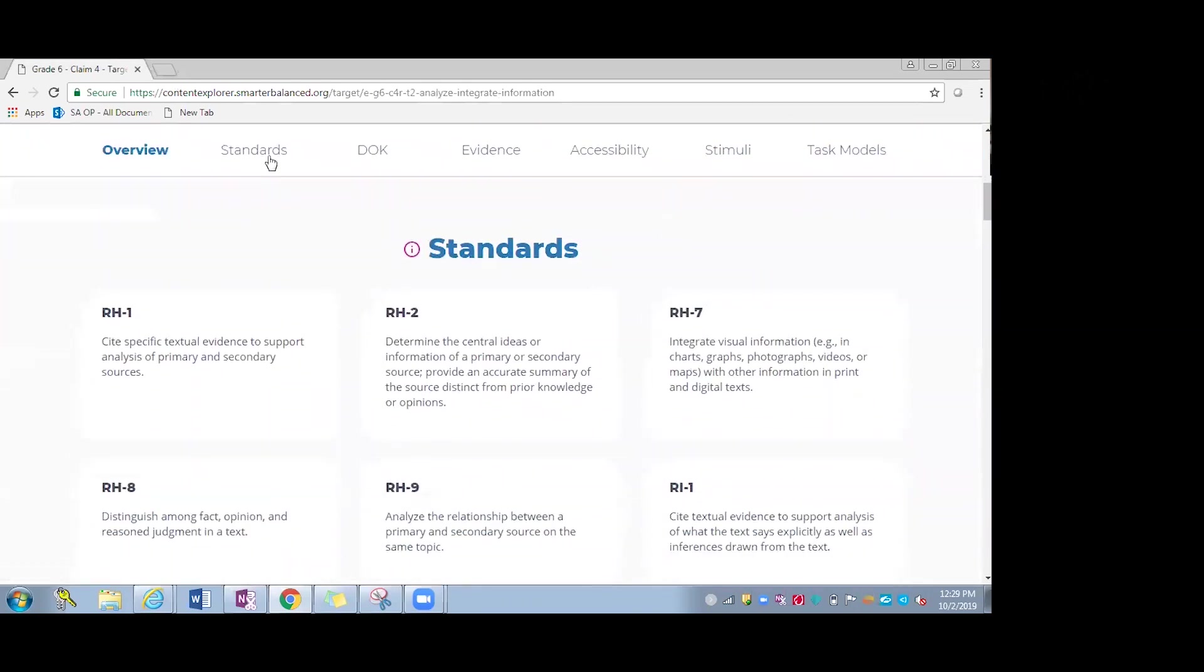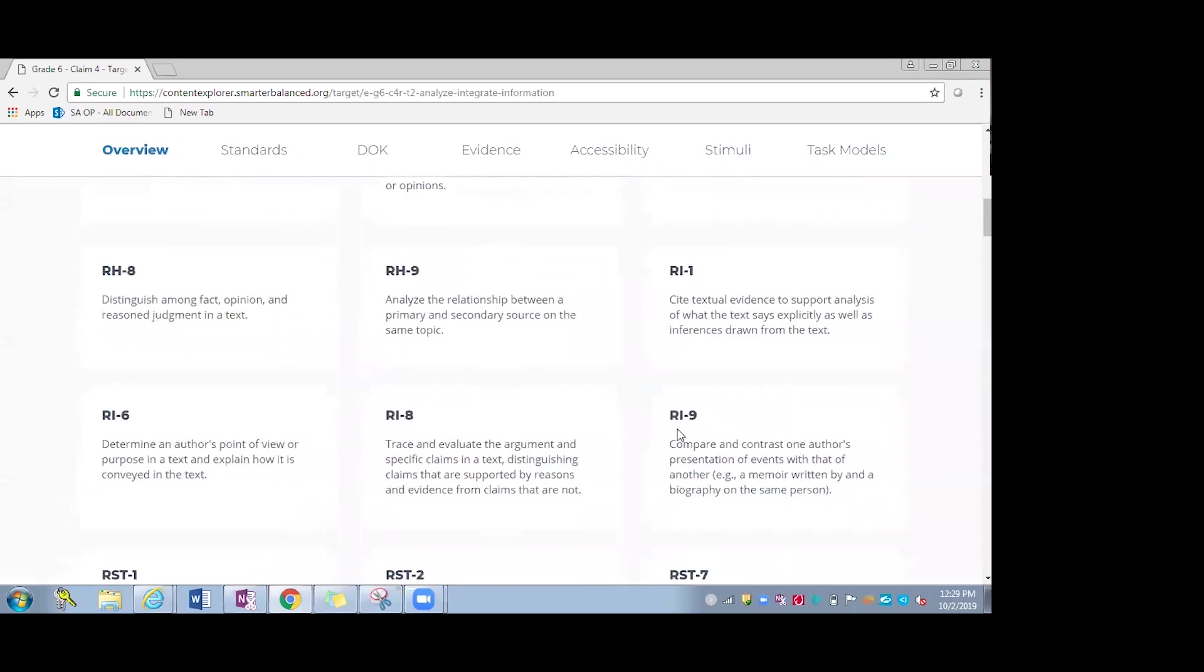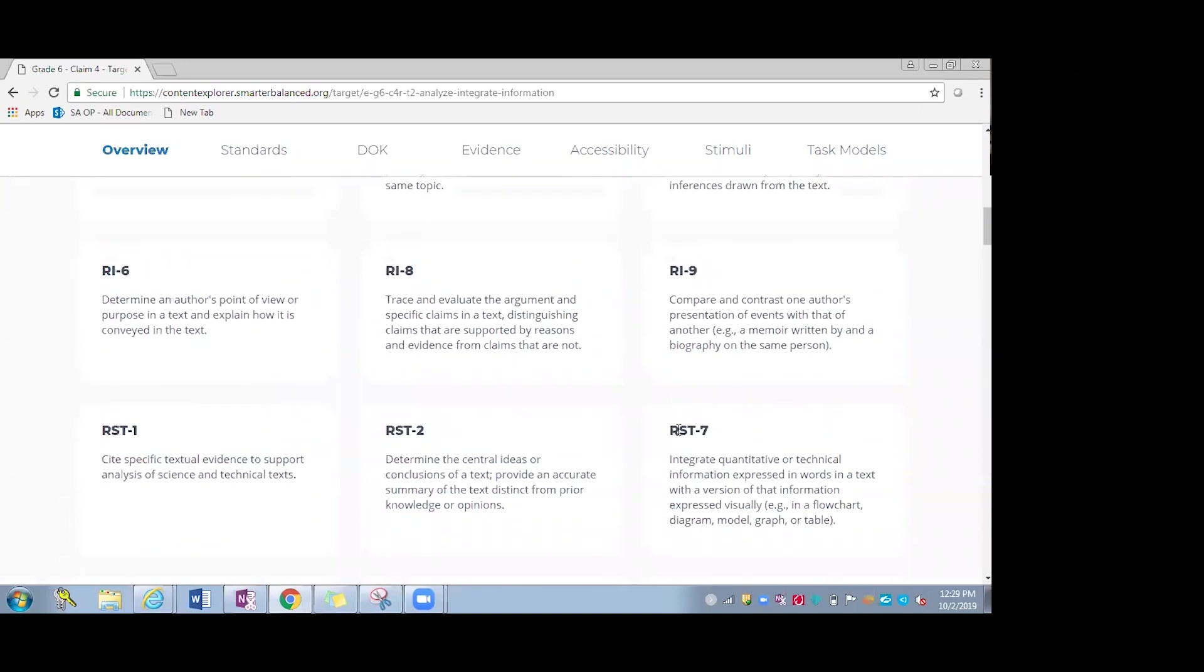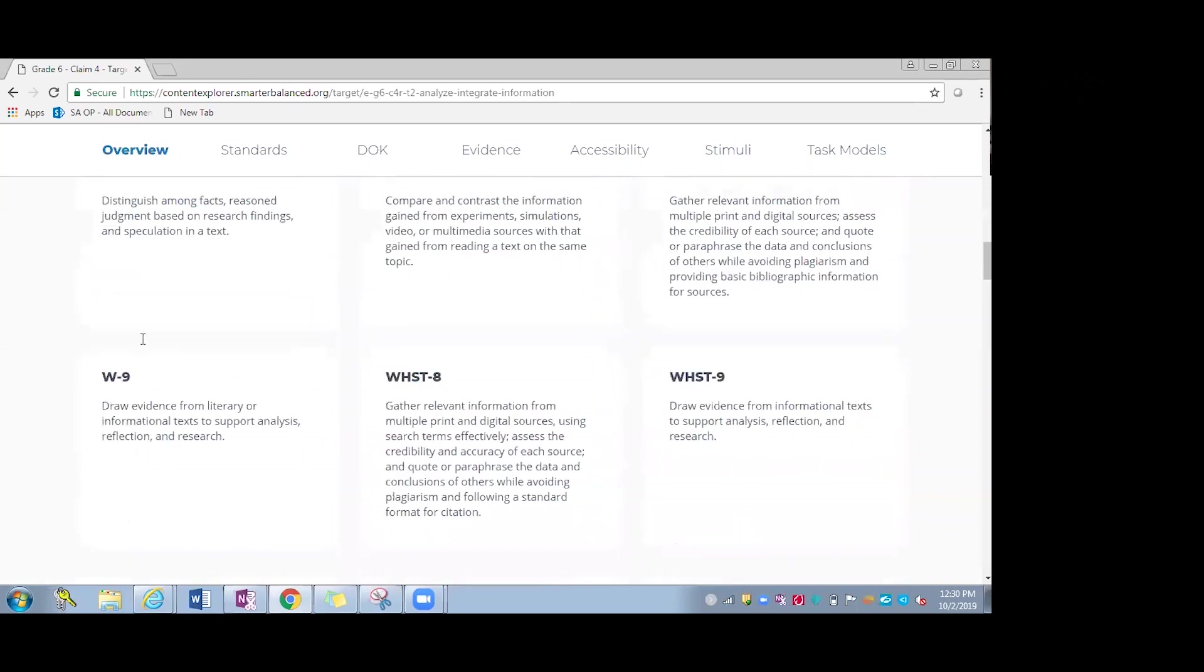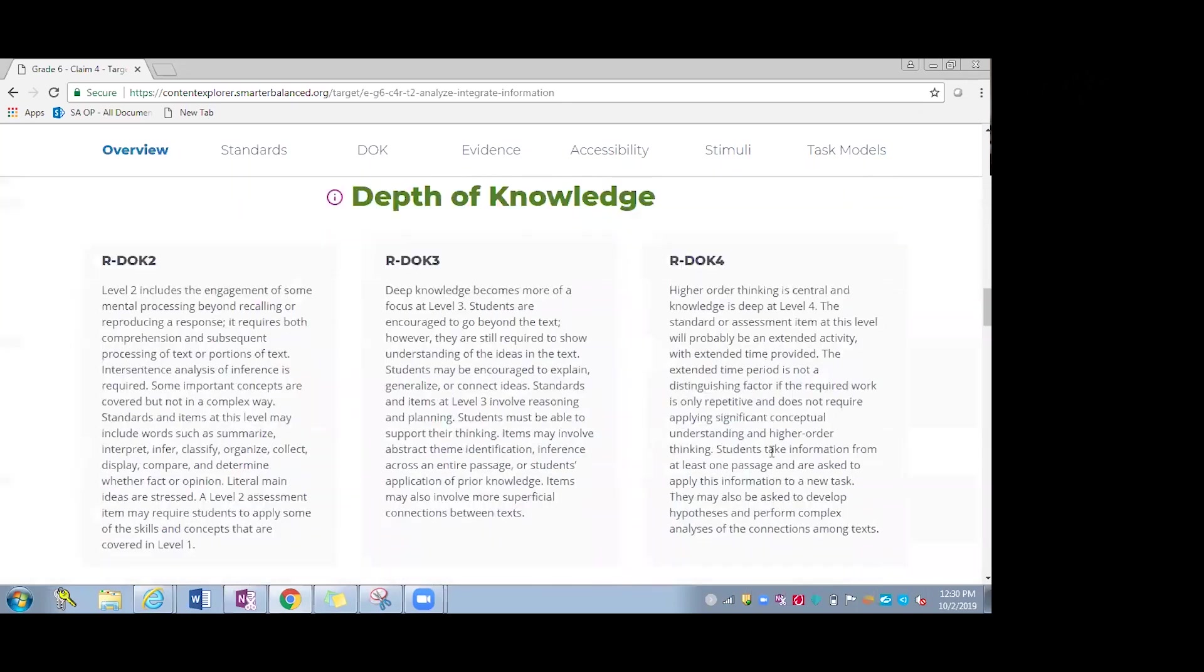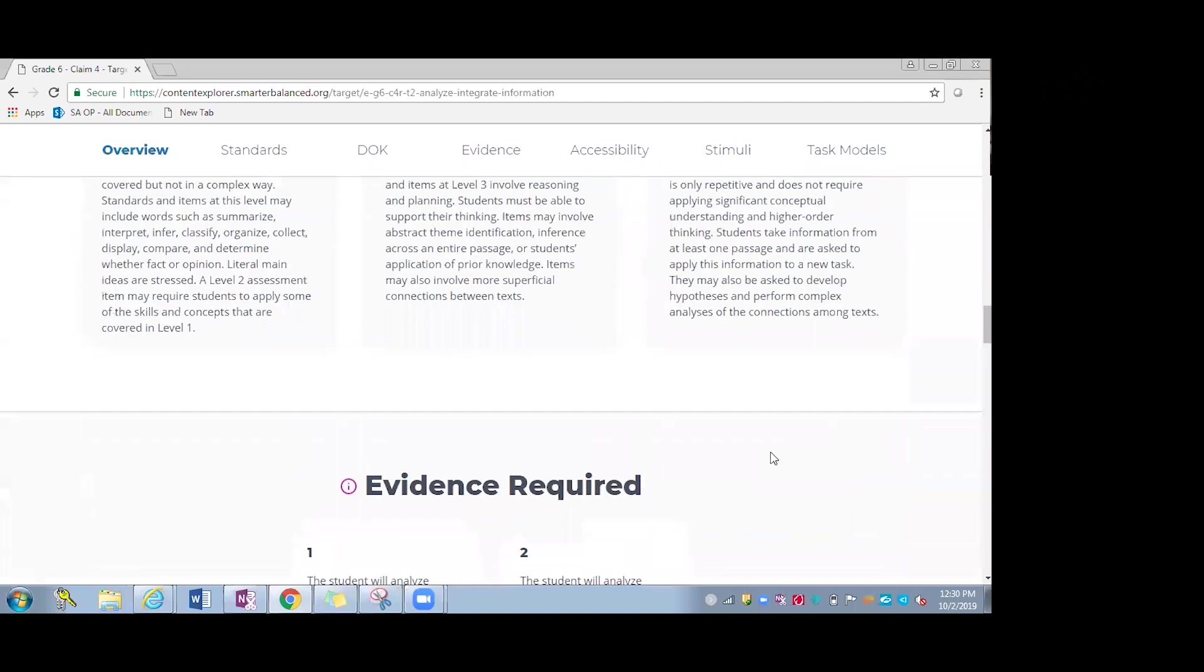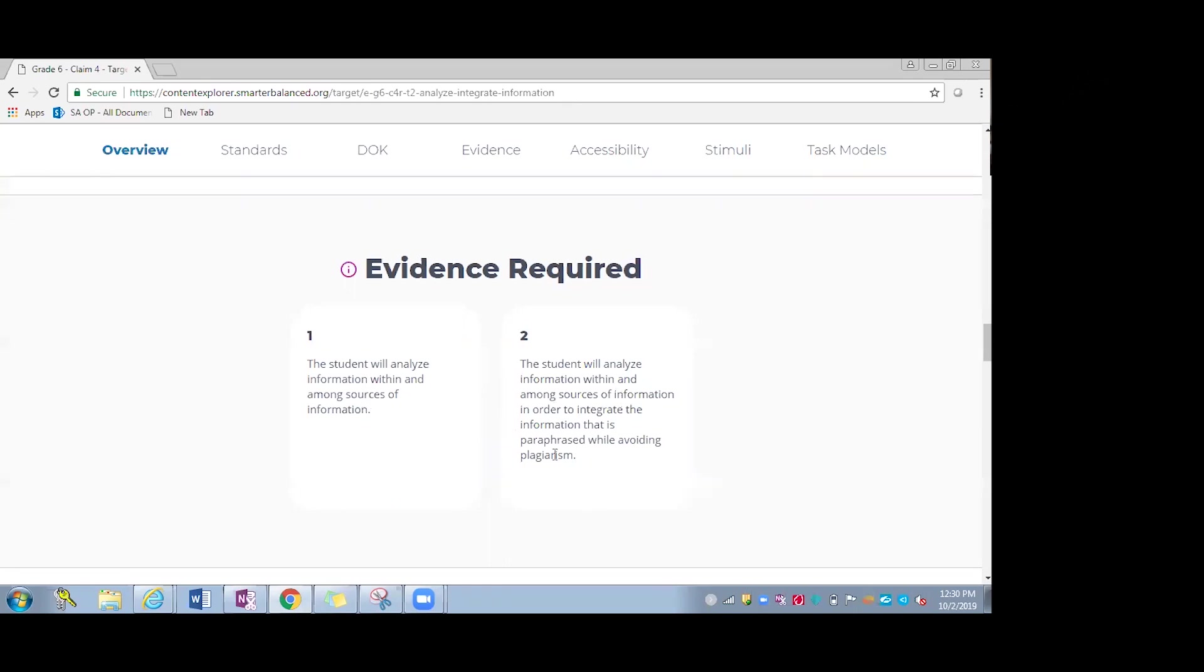As I scroll down, you can see the first one is the standard. So all of these related standards for target two for research in grade six. I also have my depth of knowledge that is covered. So this one, because it's so comprehensive, it'll have the DOKs two, three and four. The evidence required, which is a great feature. And this is something that I always wanted to know. How will I know that my students have learned it? So these are two scenarios right here. My students will be able to provide evidence in these specific ways right here to analyze information and integrate it without paraphrasing, avoiding plagiarism.